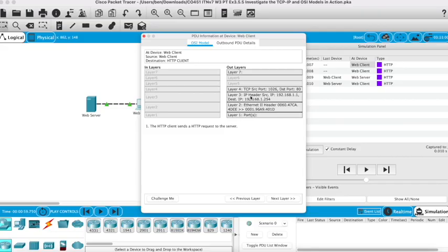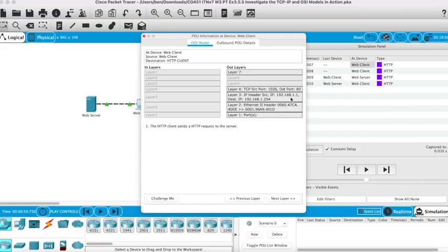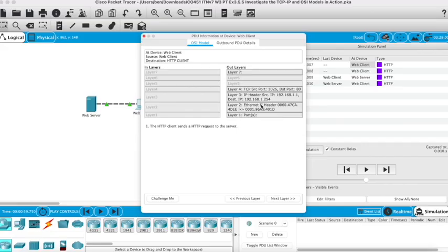We've got IP headers with IP addresses. The source IP is 192.168.1.1—that's the IP of the web client—and the destination IP is the IP address of the server. And here in layer 2, we've got the MAC address of the web client and the web server.